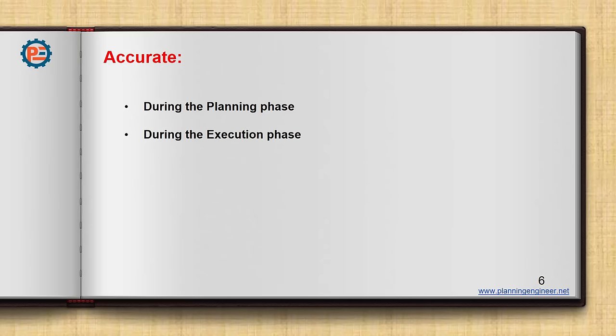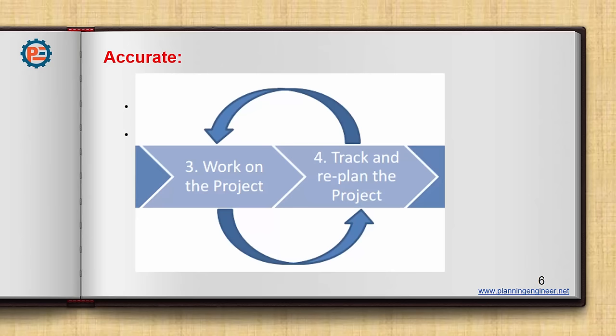Also, during the execution phase, this is very important. You need to track the project and re-planning, always doing re-planning. And we will discuss this in next weeks in the reporting and re-planning. So we have separate weeks for this, but it is important to consider re-planning while you are monitoring your project. So this is how to be accurate in your monitoring.